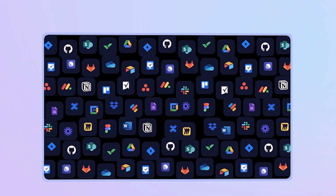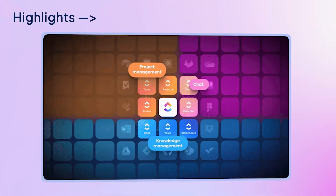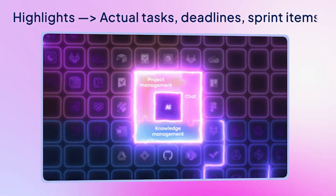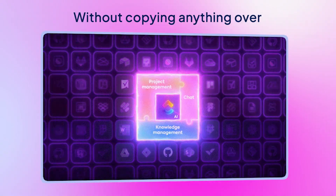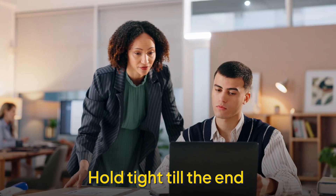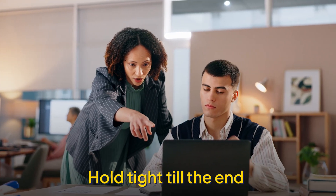But what if you want those highlights to become actual work? Tasks, deadlines, sprint items — without copying anything over? We'll show a tool that does exactly that at the end.